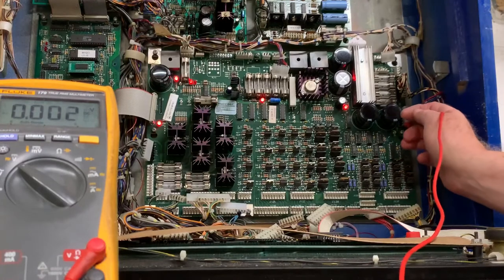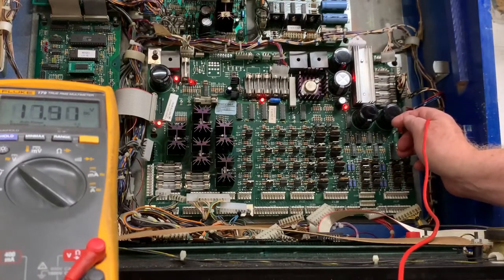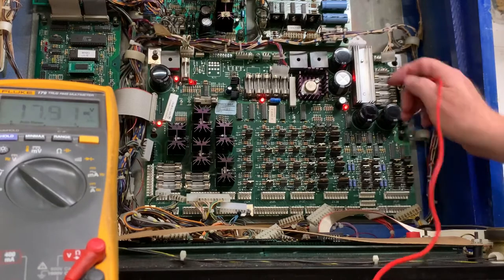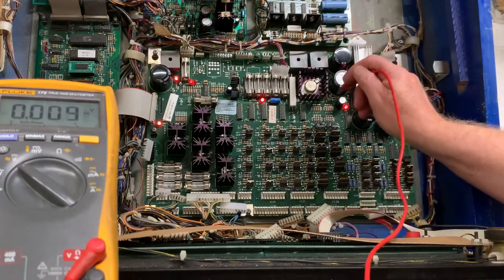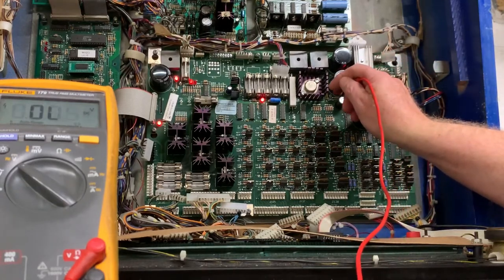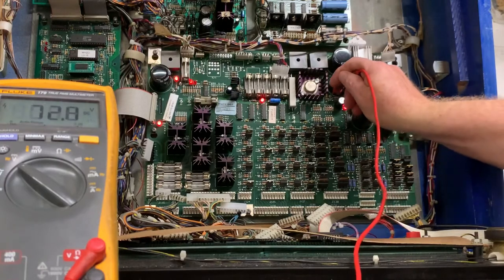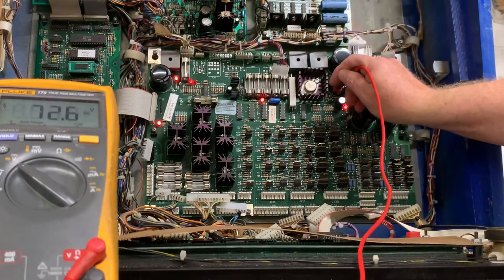The first test point is the 18 volts test point, and you can see it's almost right on at 17.91. The second test point is your coil power - it's spec'd at 50 volts on all WPC systems, but it'll be about 72 volts.